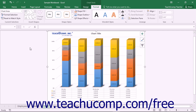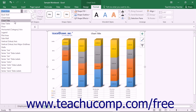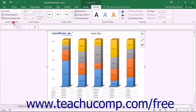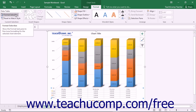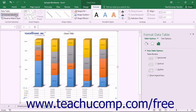If you choose to add a data table to your chart, you can format the display of the data table within Excel. To format a data table, choose the data table choice from the Chart Elements drop-down in the Current Selection button group on the Format tab within the Chart Tools contextual tab, and then click the Format Selection button that appears below the drop-down menu in the same area.